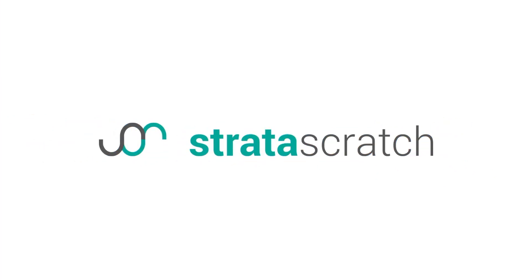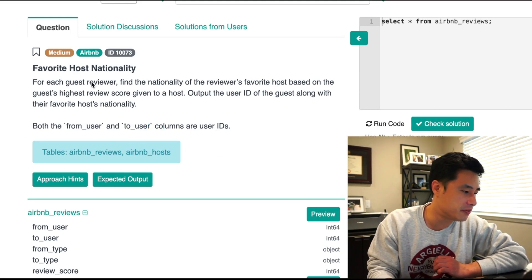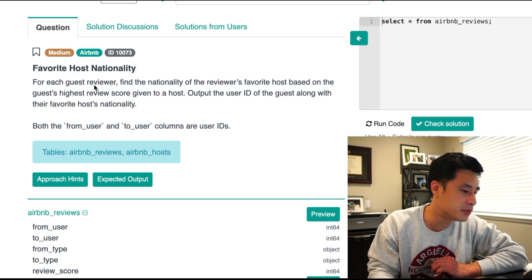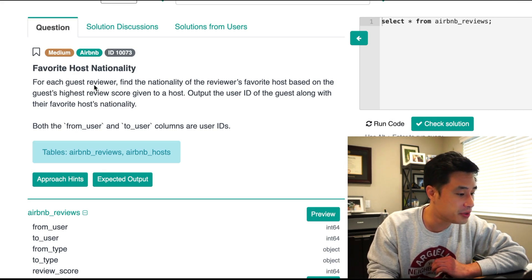Today's data science interview question comes from Airbnb. It's called Favorite Host Nationality. The question reads: for each guest reviewer, find the nationality of the reviewer's favorite host based on the guest's highest review score given to a host. Output the user ID of the guest along with the host's favorite nationality. Both the from_user and to_user columns are user IDs.